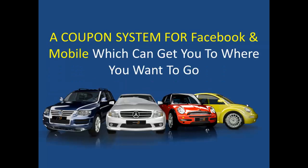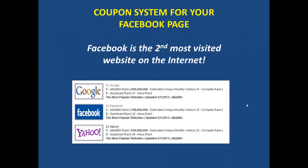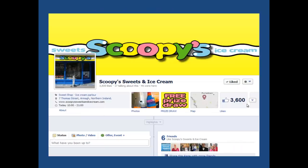So how do you do this? It's a coupon system for Facebook and mobile which gets you to where you want to go — ultimately more sales. Facebook is the second most visited website on the internet. Here's an example. Maybe you have a Facebook page. There's a profile image here, and you see these little tabs underneath the profile image. This is where we can help you gain more business through Facebook, because you're maybe not utilizing these tabs.